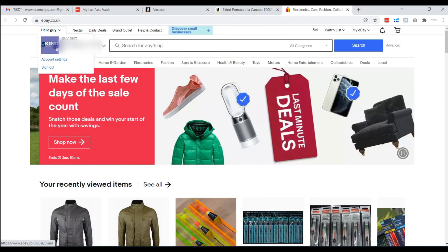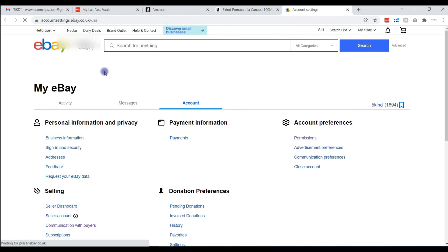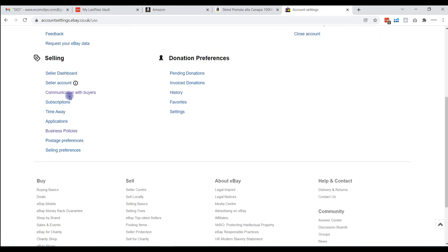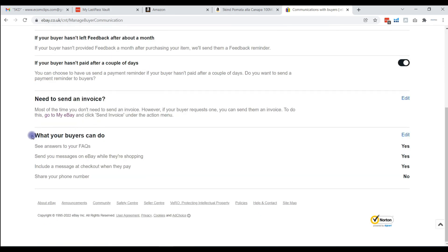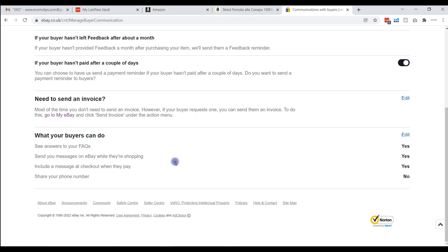Next, you need to turn on the Message to Seller option. For this, go to the Account Settings page and go to the option under Communication with Buyers. The Message to Seller option is located here in the section for what your buyers can do. Ensure that the option for buyers to send a message on eBay while they are shopping is set to Yes.